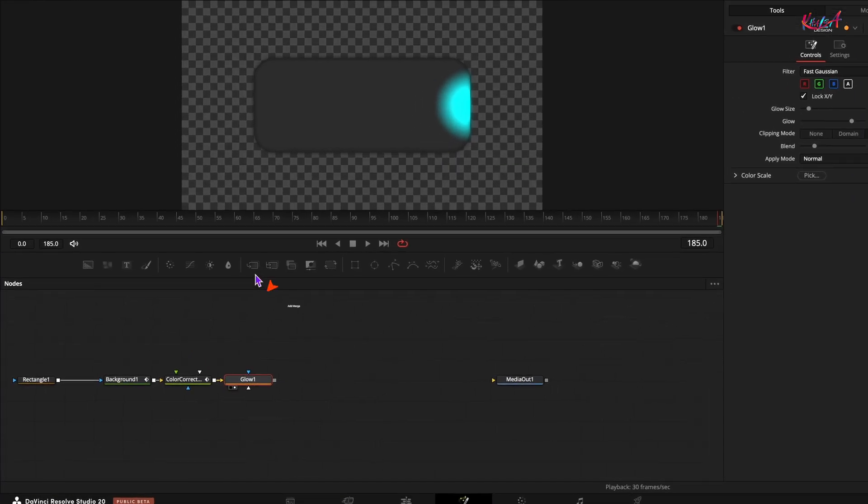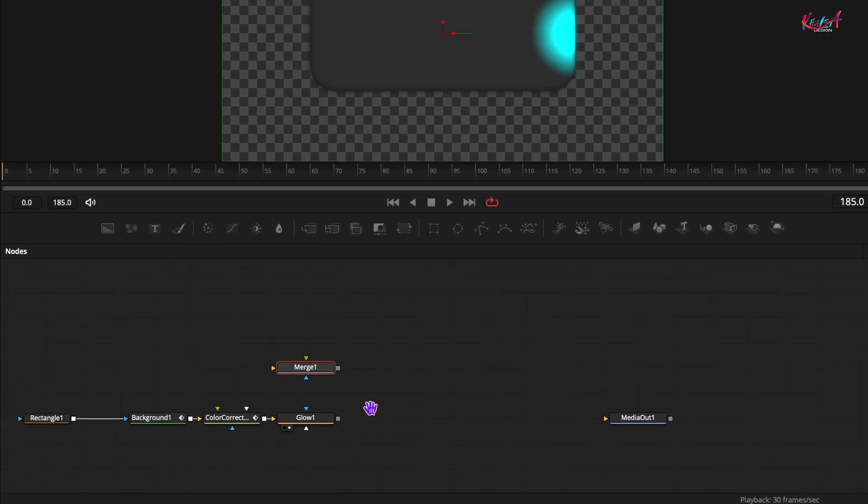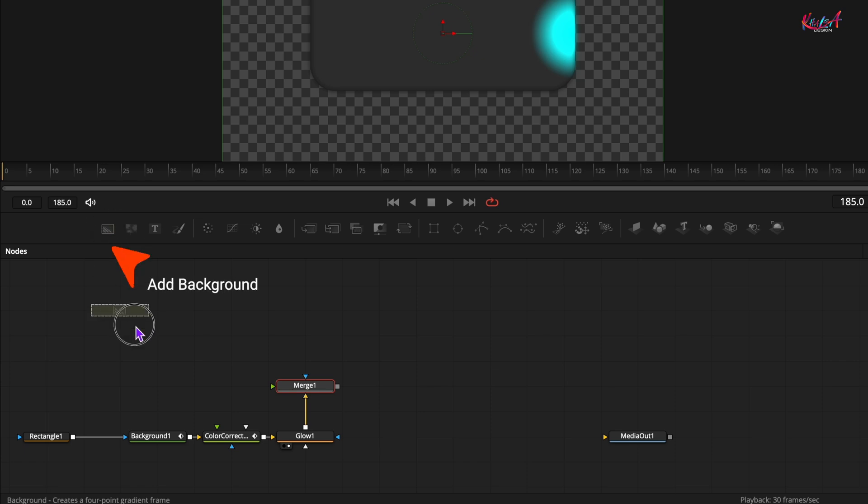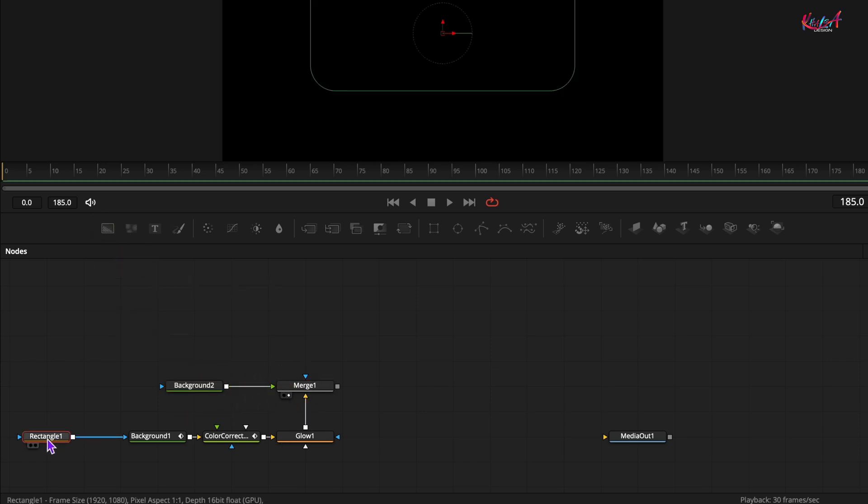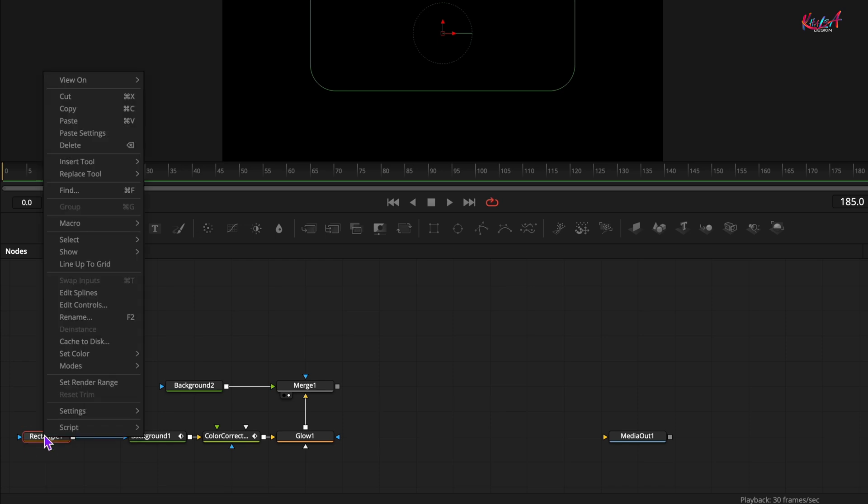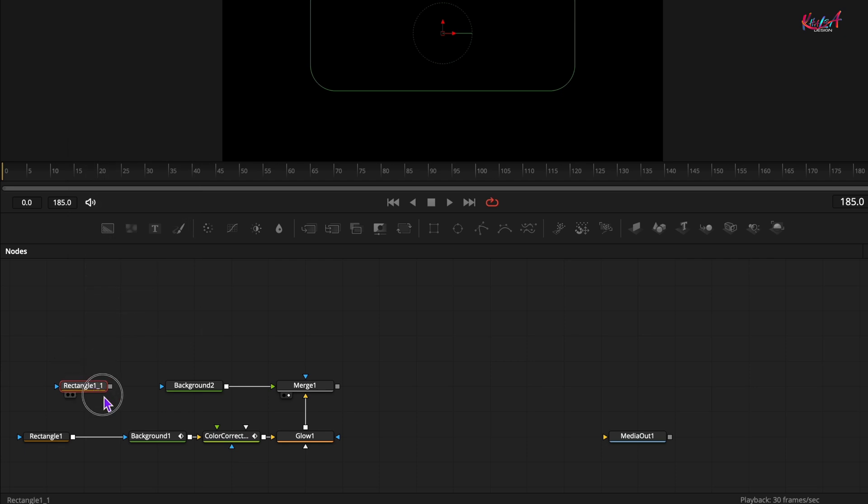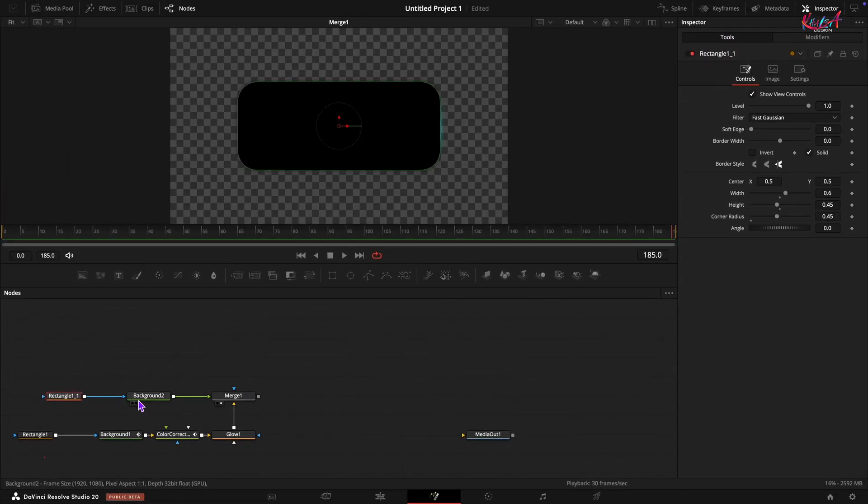Now let's create a borderline around our glowing shape. Add a merge node. Connect the glow node to the merge. Add another background node and connect it to the merge. Select the first rectangle mask we created for the glow shape. Copy it and paste it. Connect the new rectangle mask to the second background.